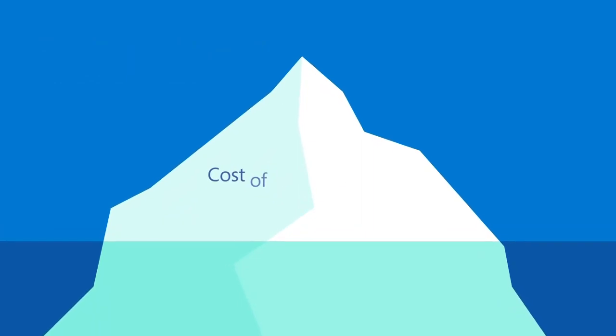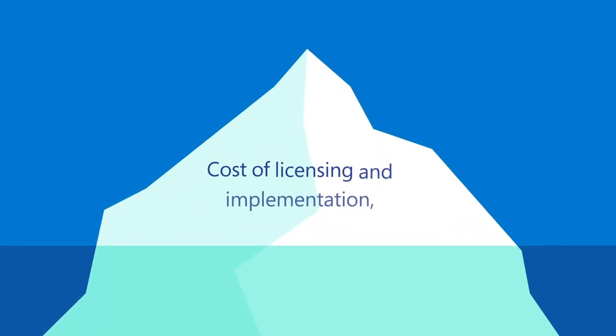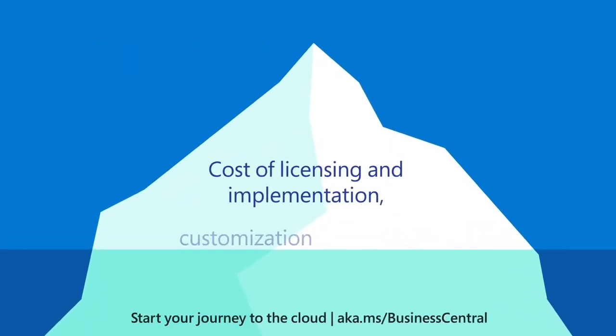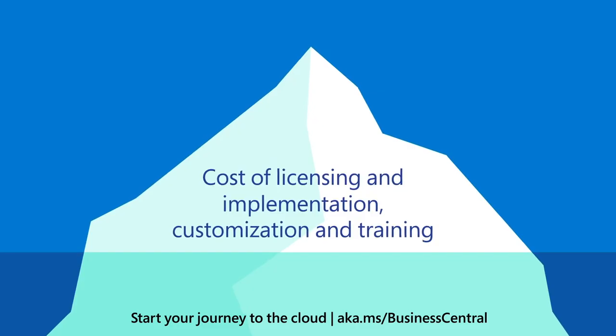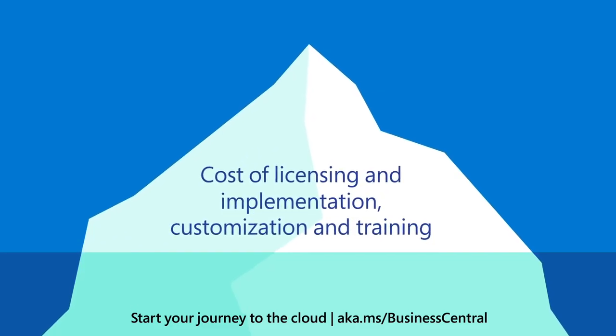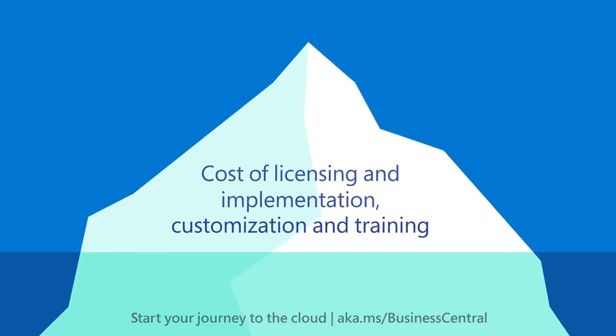If you're only thinking about the cost of licensing and implementation, customization and training, that's just the tip of the iceberg.